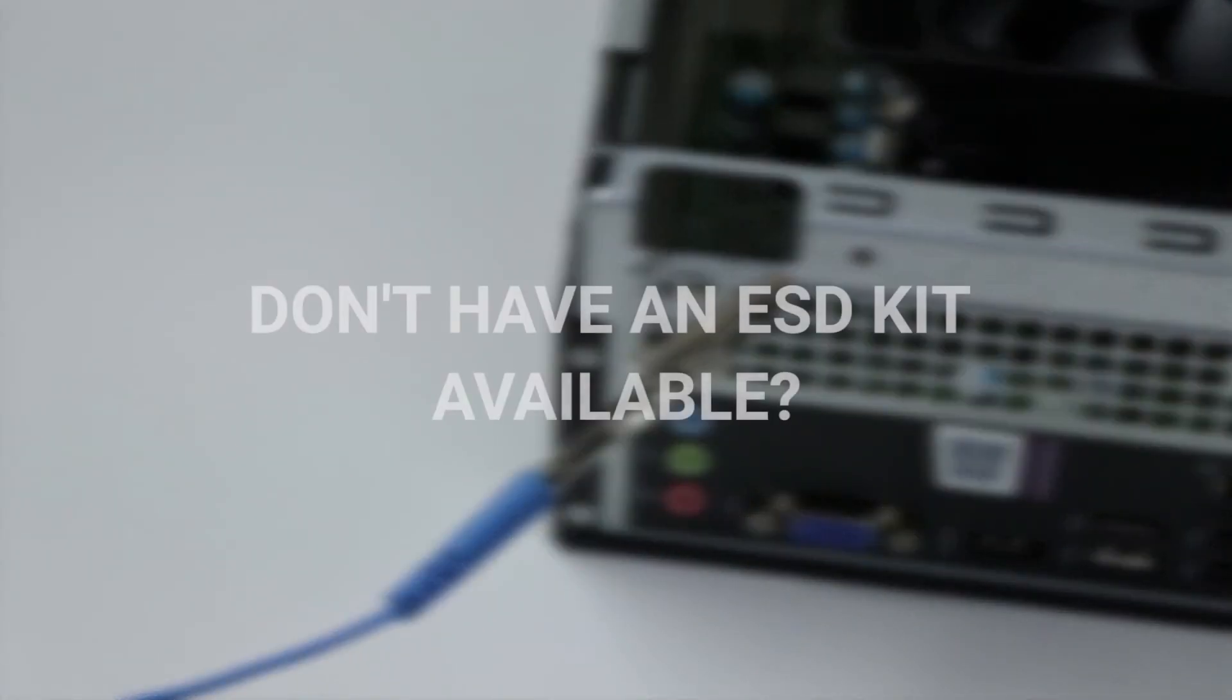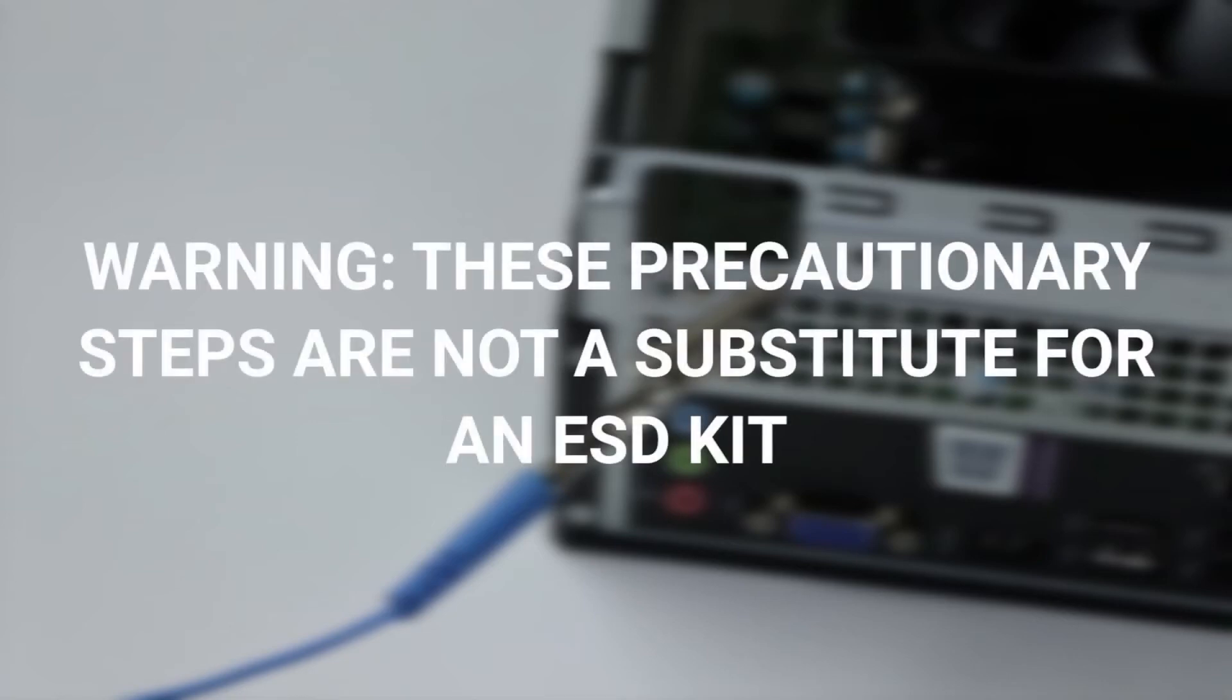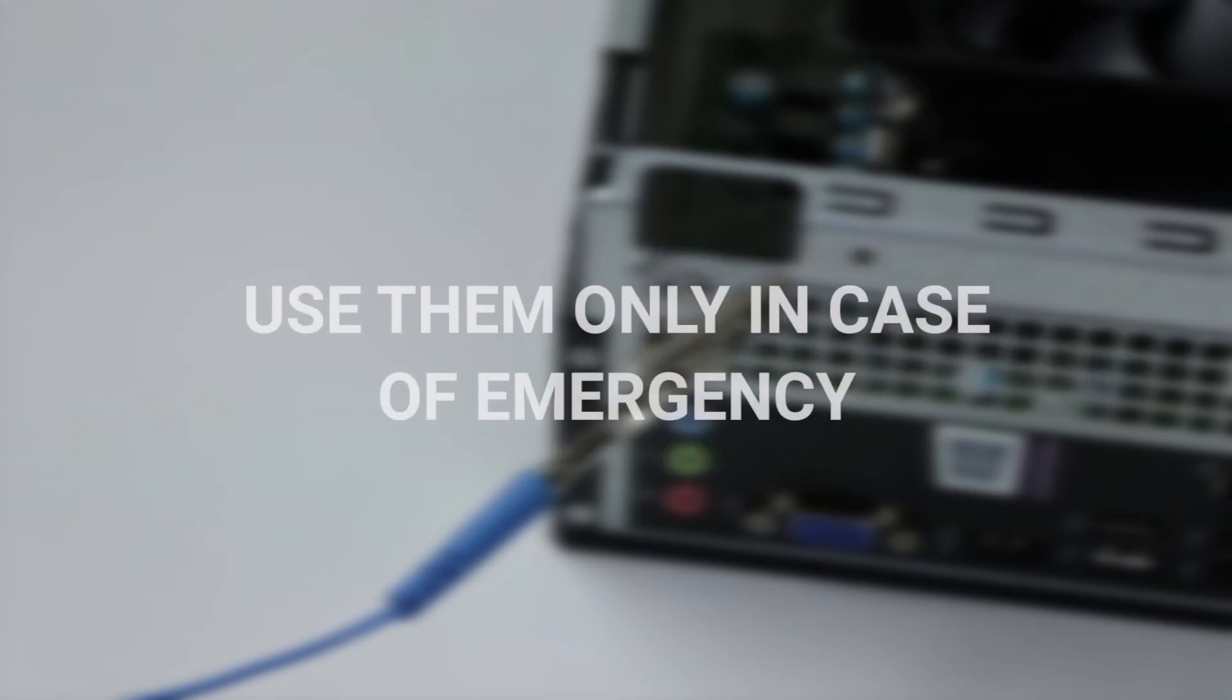If there's a situation that warrants urgent attention and an ESD kit is not available, then do the following. Keep in mind that these precautionary steps are not a substitute for an ESD kit. Follow them only in the event of an emergency situation.